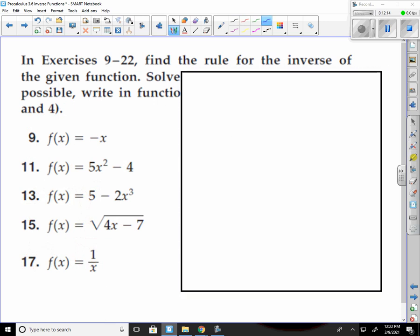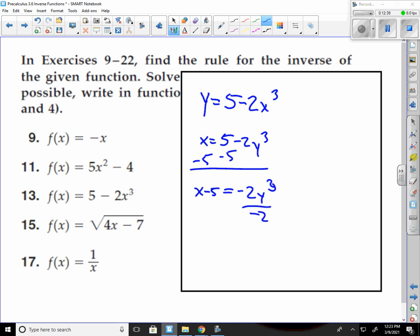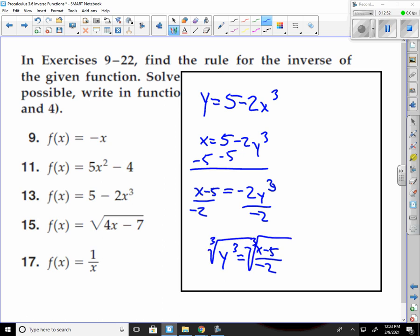Number 13: y equals 5 minus 2x cubed. Flip those: x equals 5 minus 2y cubed. Subtract 5: x minus 5 equals negative 2y cubed. Divide by negative 2: y cubed equals (x minus 5) over negative 2. Take the cube root — that cancels the cube out. Final answer: y equals the cube root of (x minus 5) over negative 2.